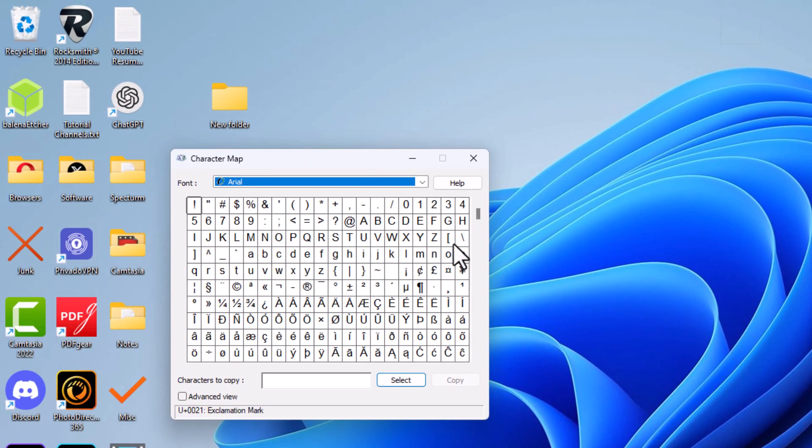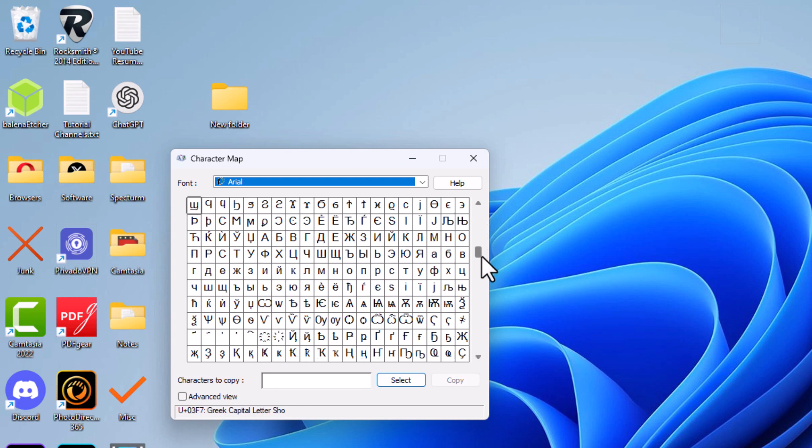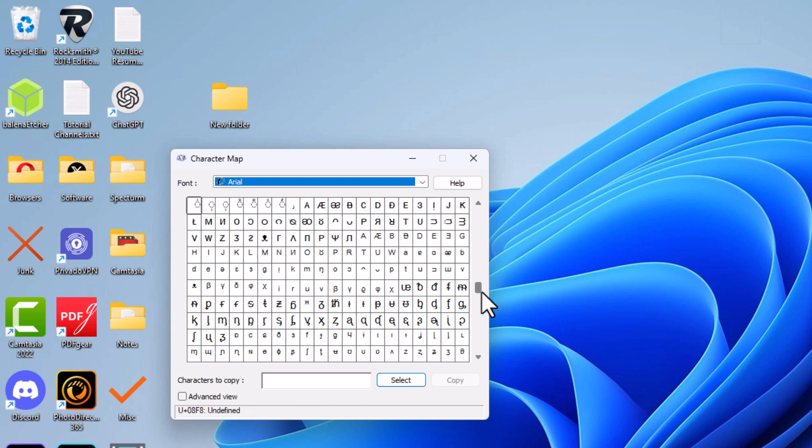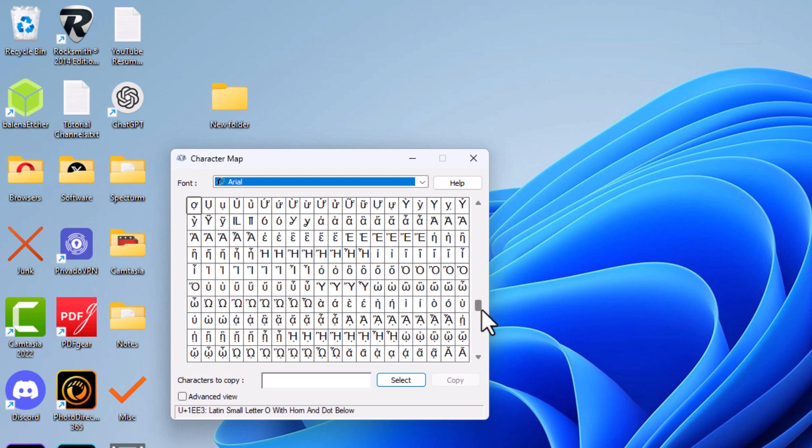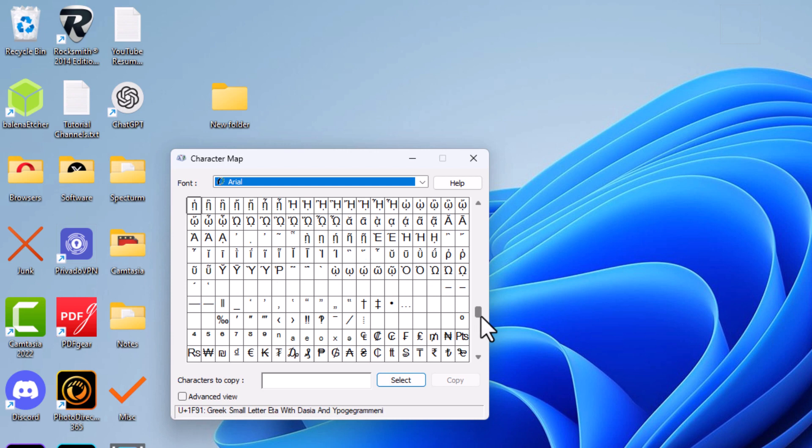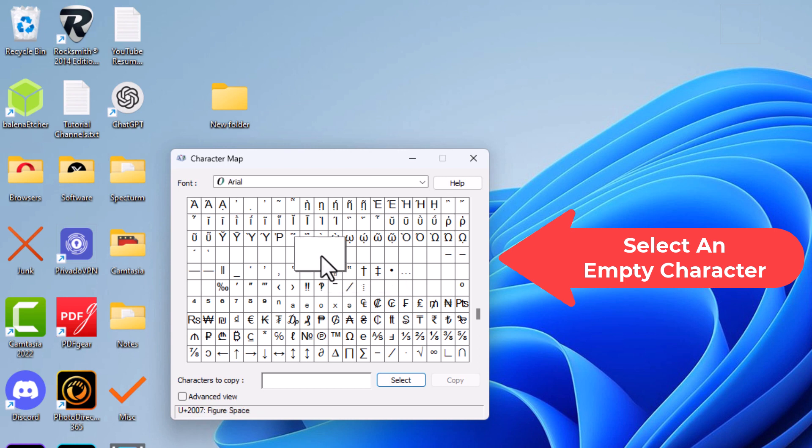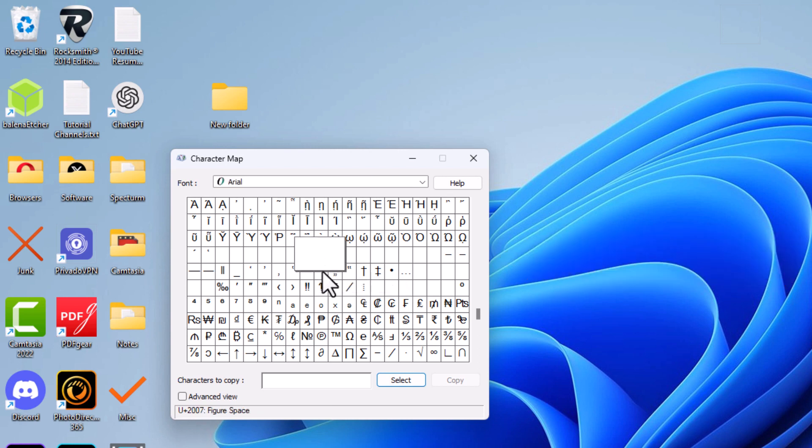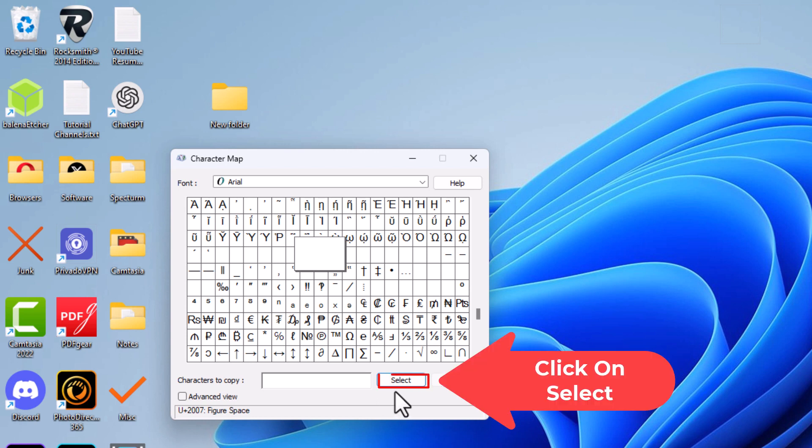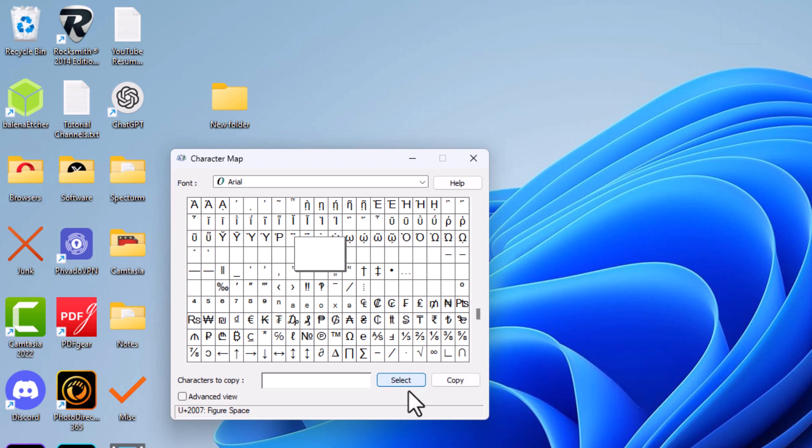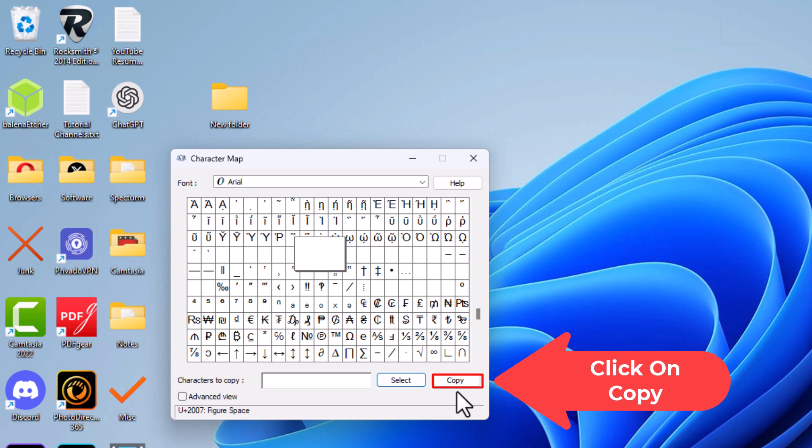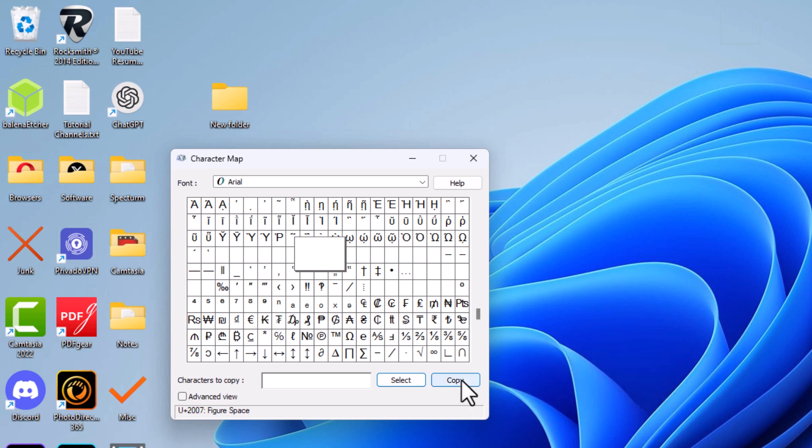Now what I'm going to do is use this little scroll wheel, this little bar here, and scroll down about three-fourths of the way to where you see these empty characters here. I'm going to select one of them, doesn't matter which one. I'm going to go down to the bottom and click on select, and then click on copy to copy it to my clipboard. Now I'm going to close character map.